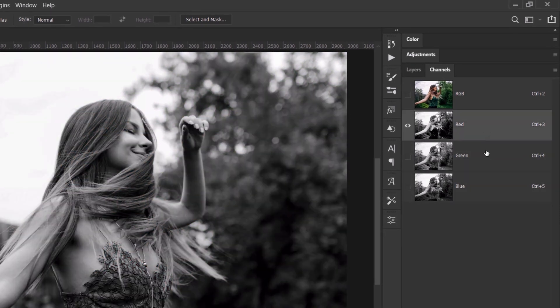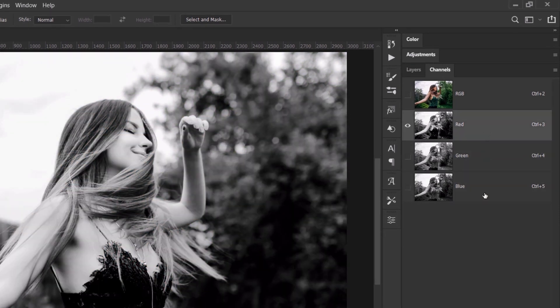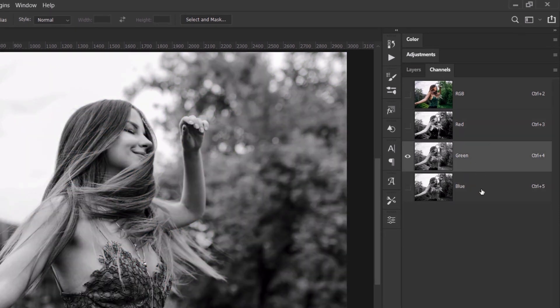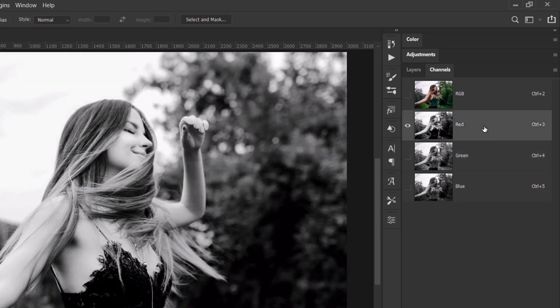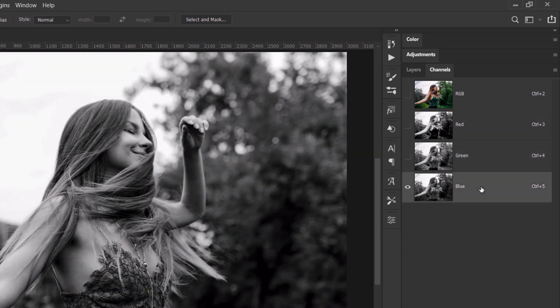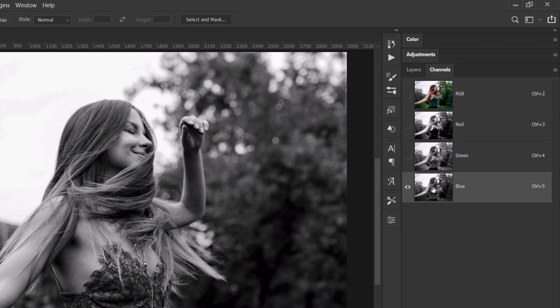you should choose the channel that has a good contrast and a good balance in terms of shadows and highlights. And for this image, I feel like the blue channel is the most suitable. So all I need to do is to select the highlights from this blue channel.